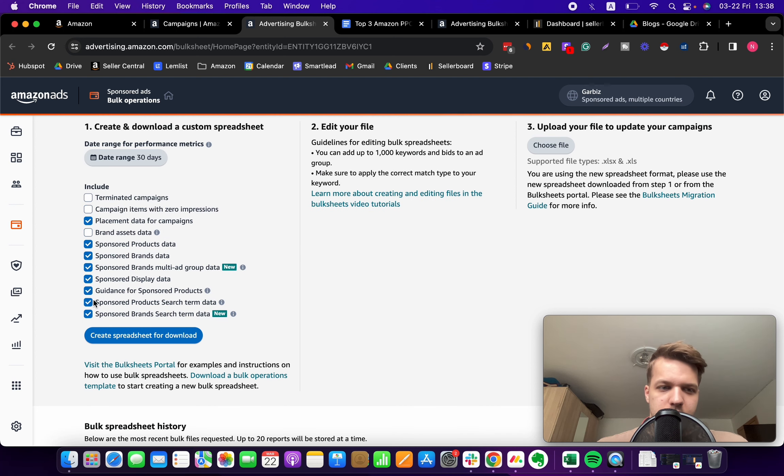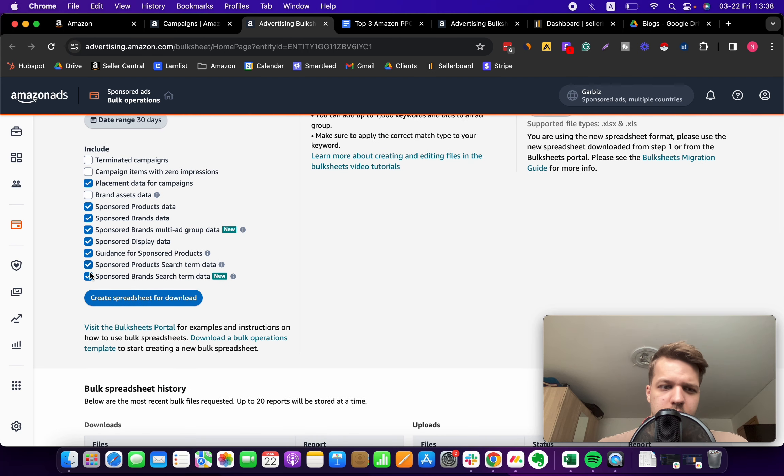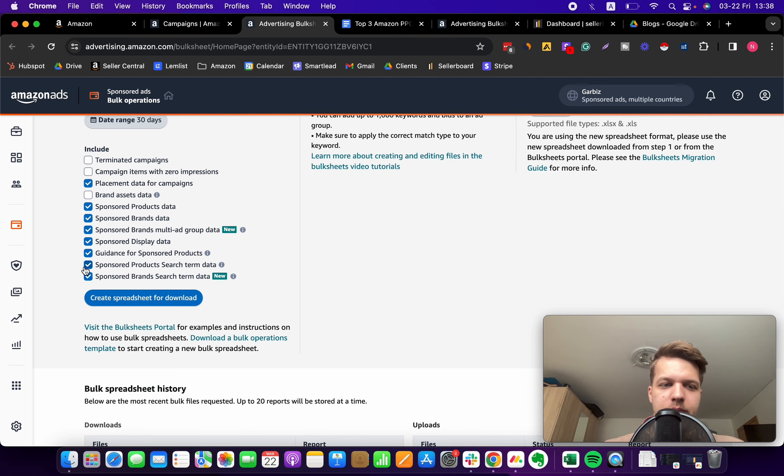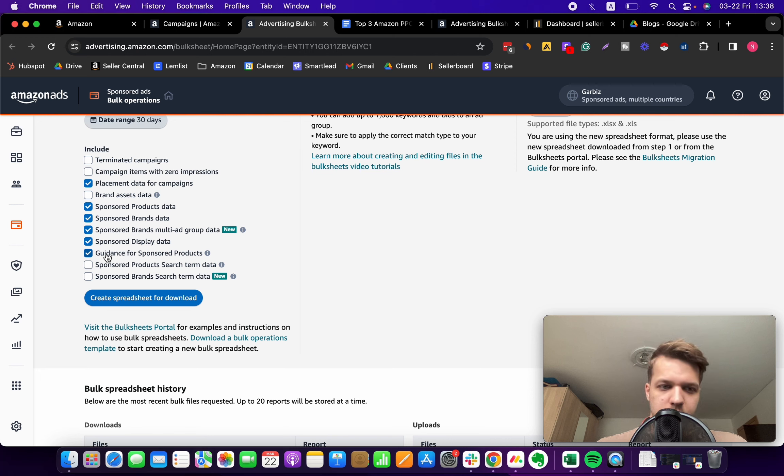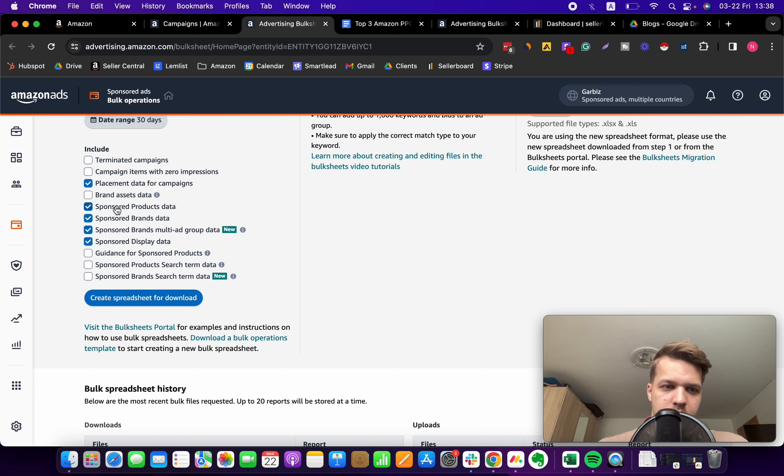What we're gonna do is uncheck Sponsored Products search term data as well as Sponsored Brands search term data. That's not required. Guidance we can uncheck that as well, and everything else seems to be good to go.